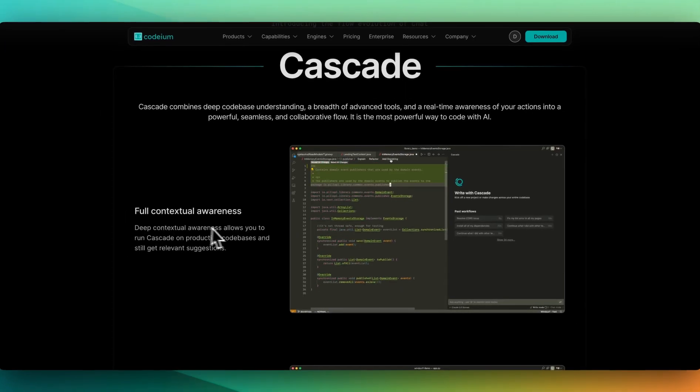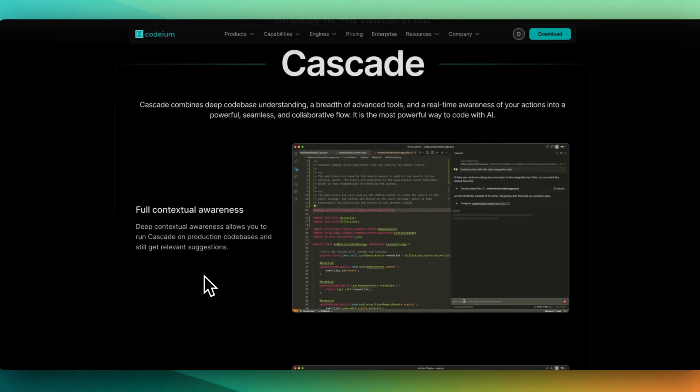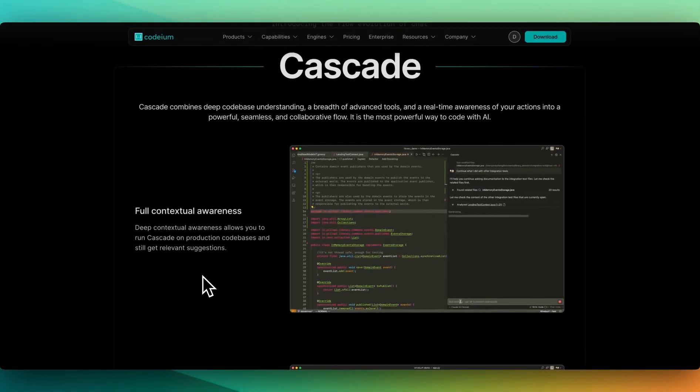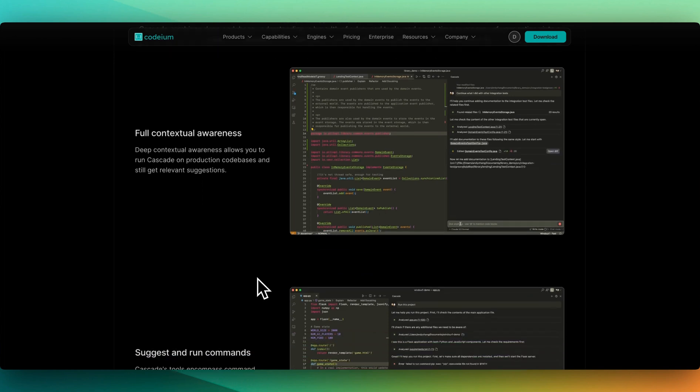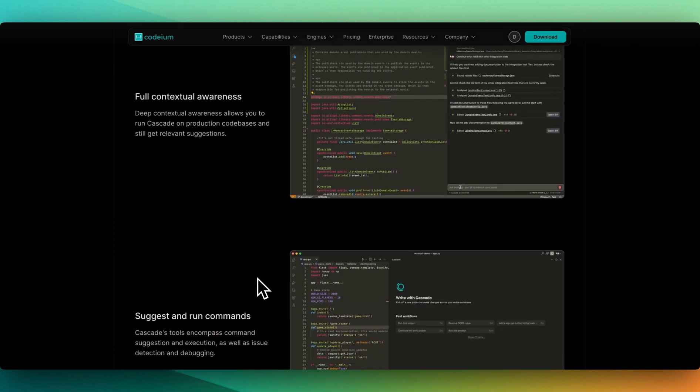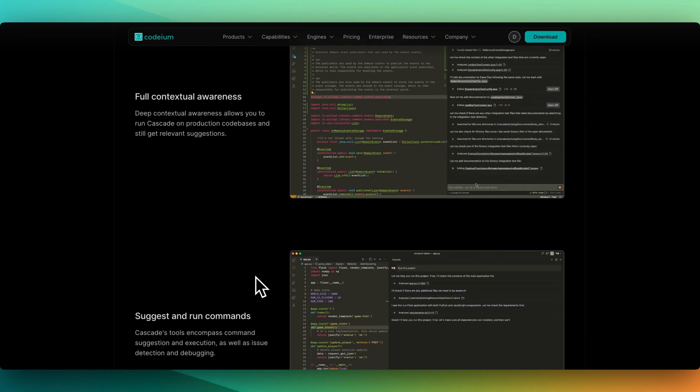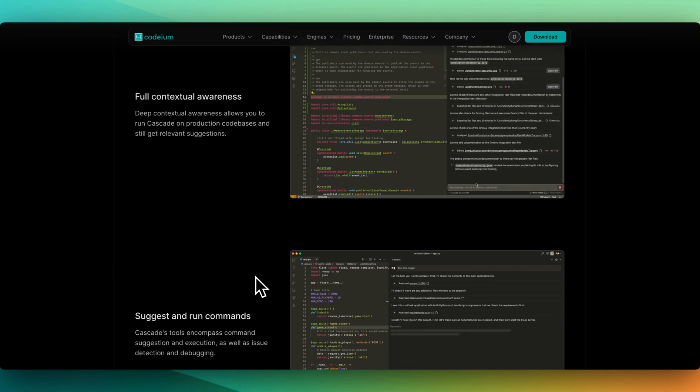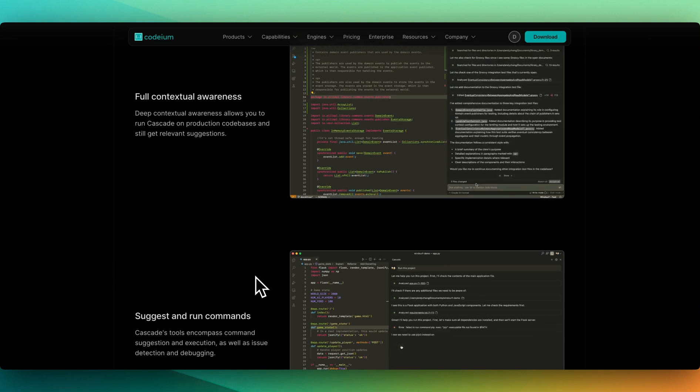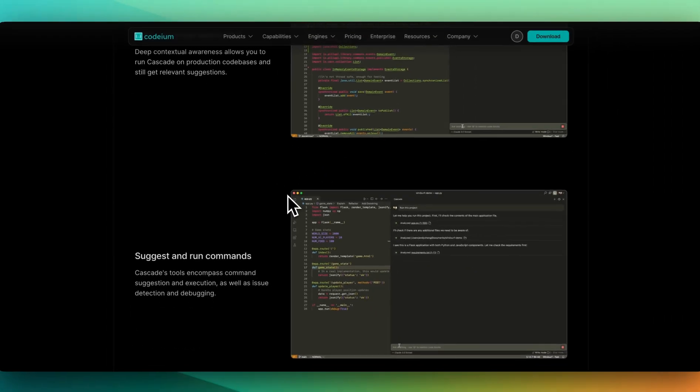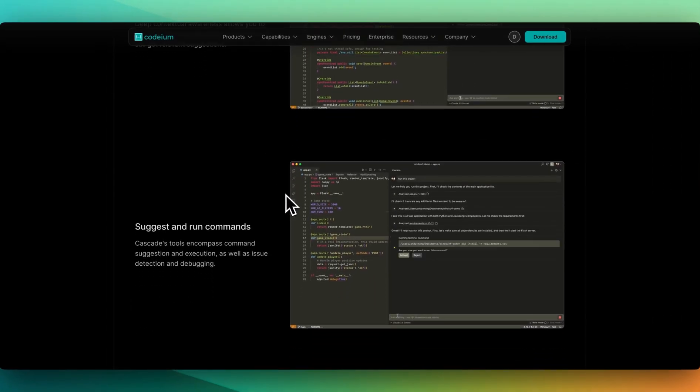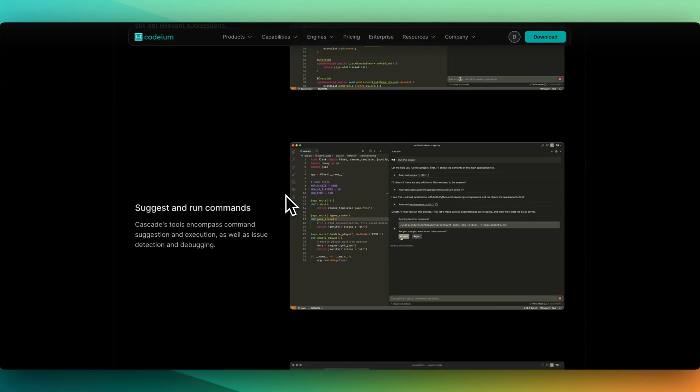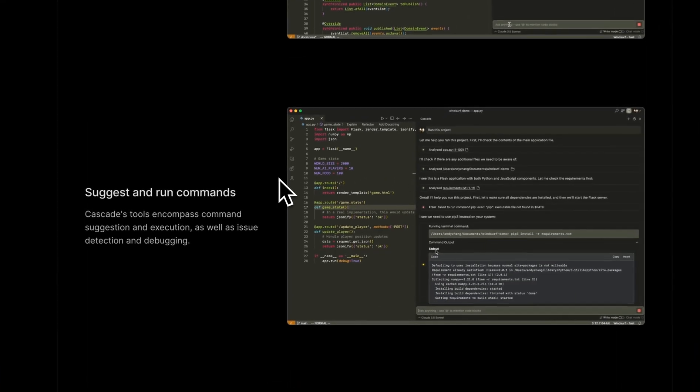Full contextual awareness allows you to run Cascade on production code bases and still get relevant suggestions. This is something that a lot of coding tools out there do really well on that zero to one where you can build out a really quick application, but as soon as it starts to get complicated, it can struggle a little bit. Just targeting that, I think it's a really good area. We want tools that can work well on existing code bases, not just these cool little sample apps, demo apps that are out there.